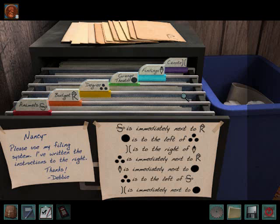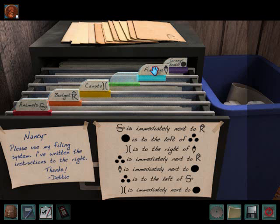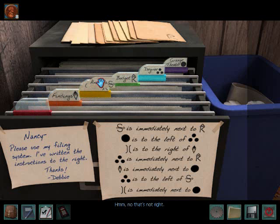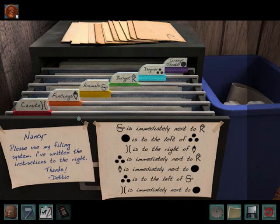The S is always next to the R. Keeping that in mind — the smaller circles are immediately next to the R, and the ice cream cone is immediately next to the circle. It's immediately next to the R. That's not right — I know it's not right, be patient, I'm not done yet. The cone is immediately next to the circle.